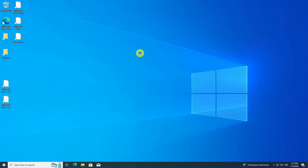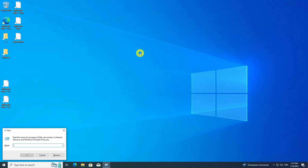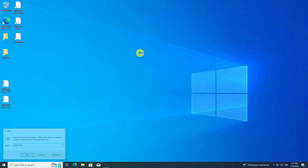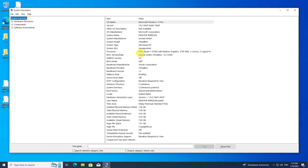To check the status of Secure Boot from within Windows, press the Windows key + R to open the Run dialog box. Type MSINFO32 and press Enter. The System Information window will open — look for the Secure Boot state entry. If the state is displayed as off, it indicates that Secure Boot is currently disabled on your system.